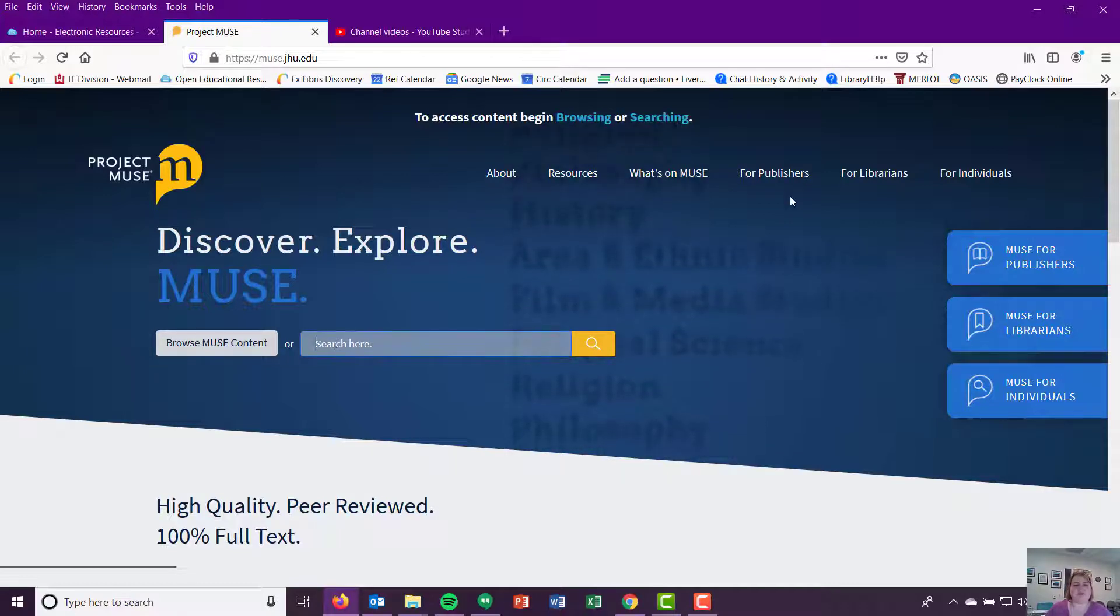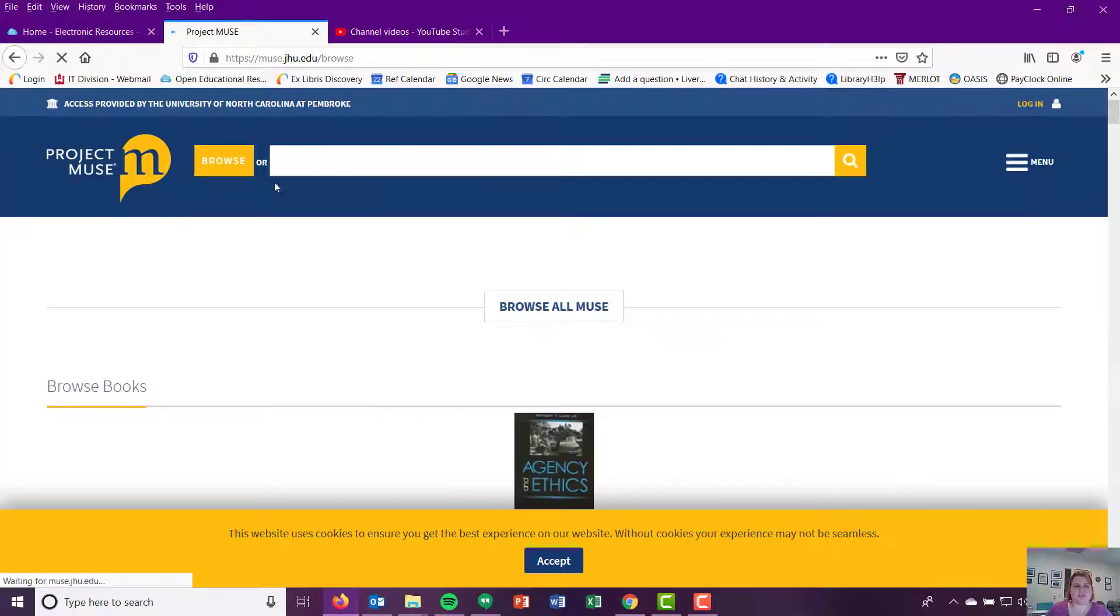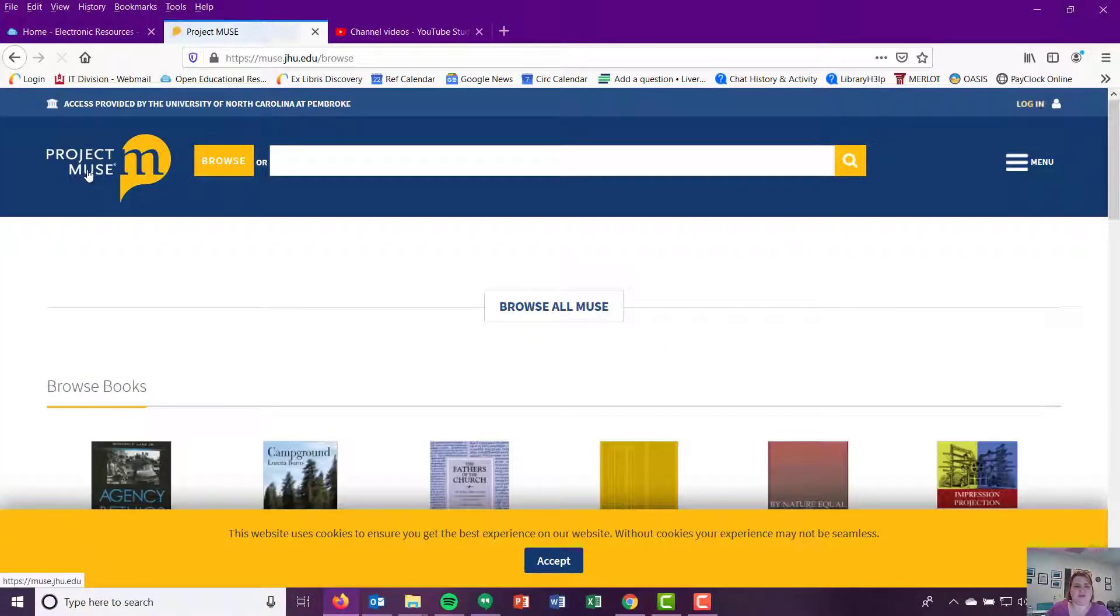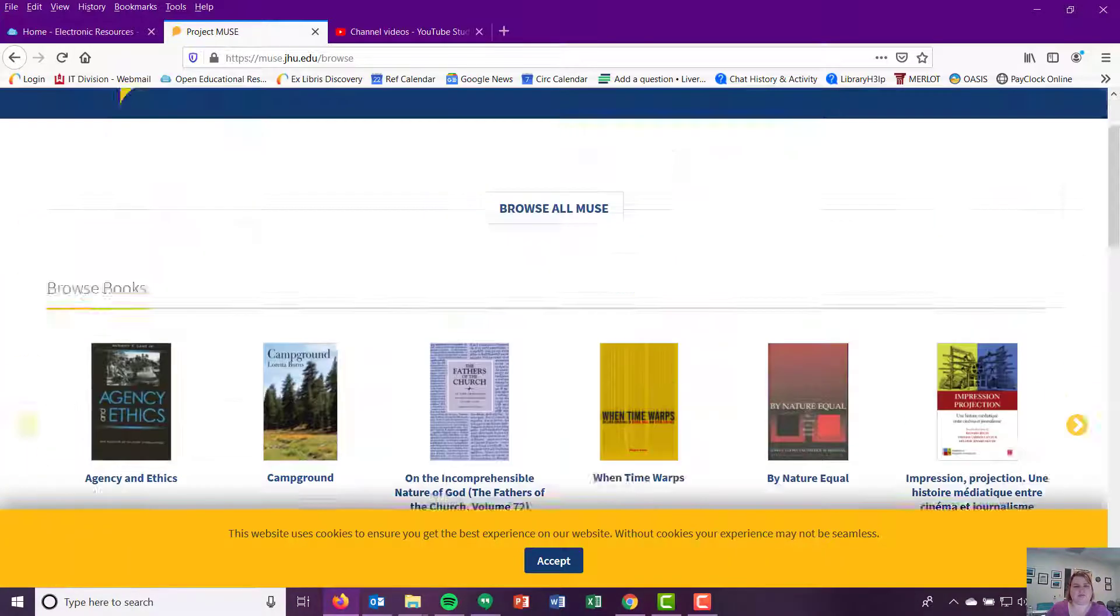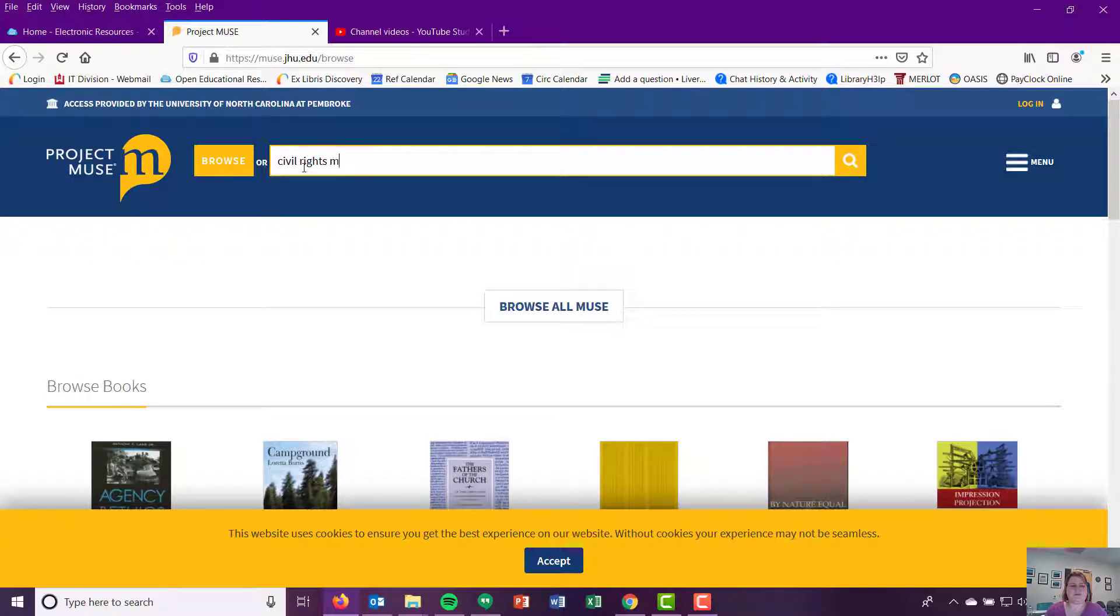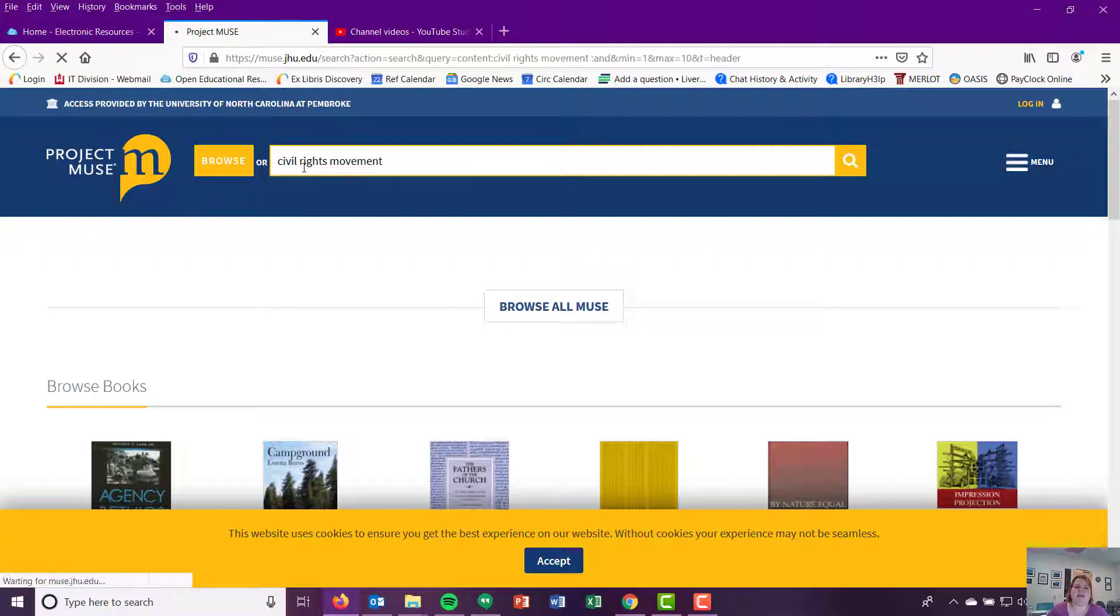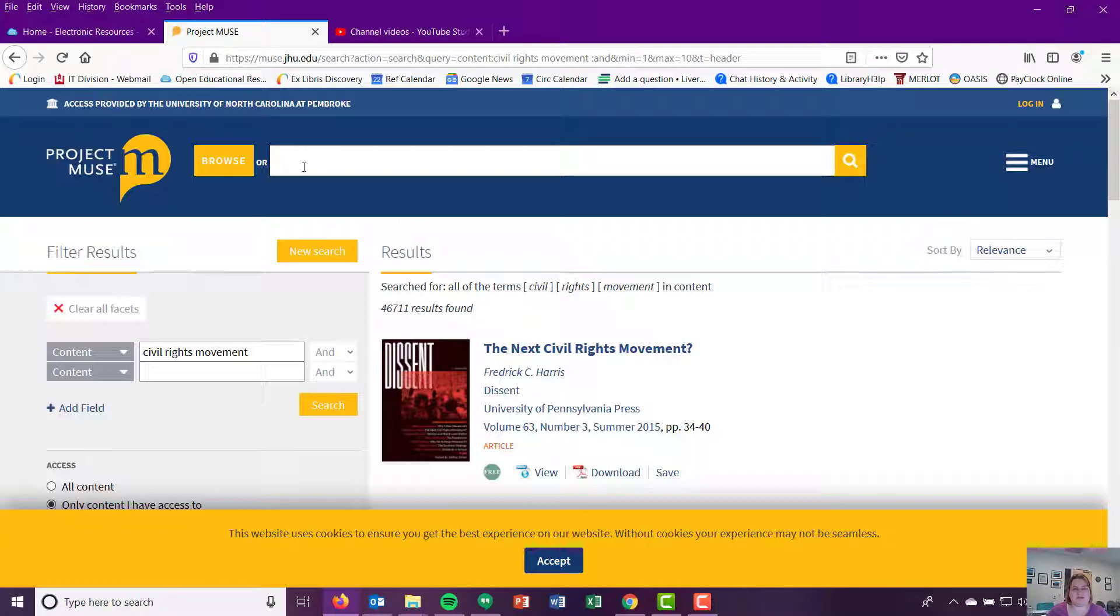Searching within it, you can browse or you can search within it, and I strongly recommend searching as opposed to this browsing option. Project Muse is a multi-subject search, just like all of our other popular databases. So it contains information on every subject under the sun. Really great research for the social sciences and humanities.